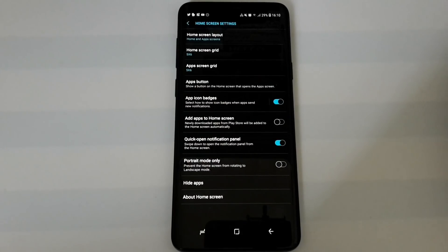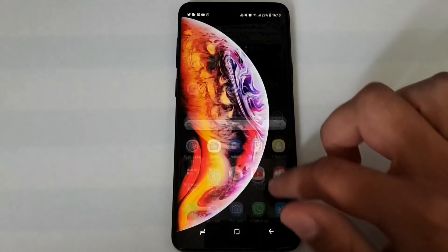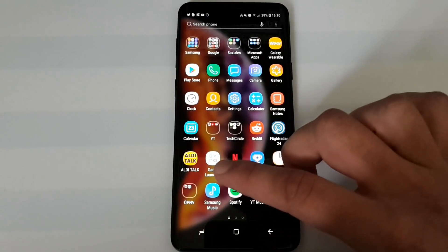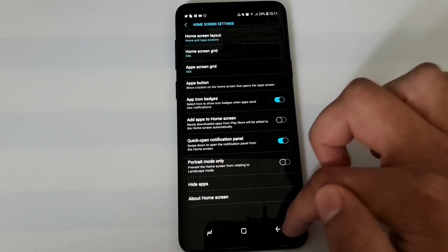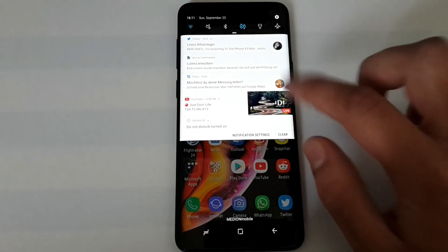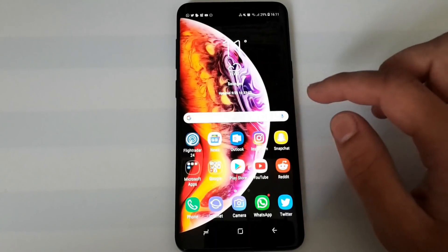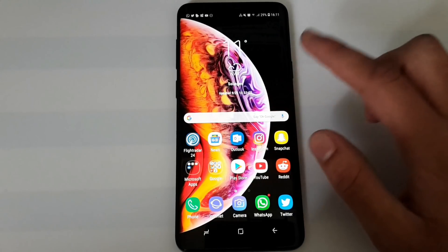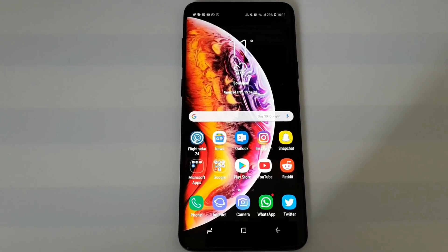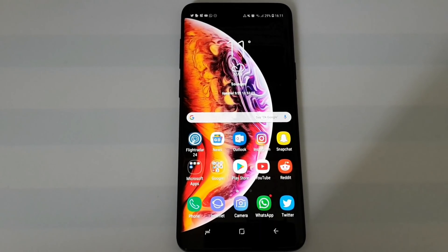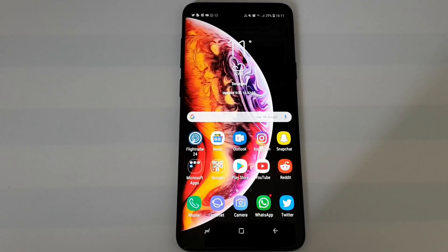Another notification shade tip: on the home screen you can go into home screen settings and enable 'Quick Open Notification Panel.' With this on, swiping down anywhere on the home screen pulls down the notification shade. You can still swipe up to go to the app drawer, so you get both options without having to compromise on either.